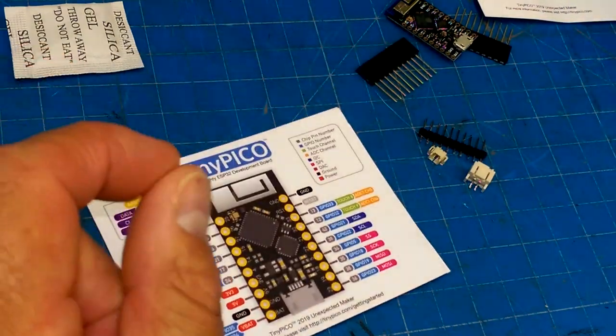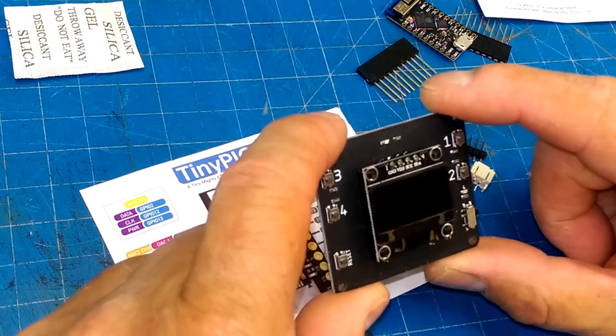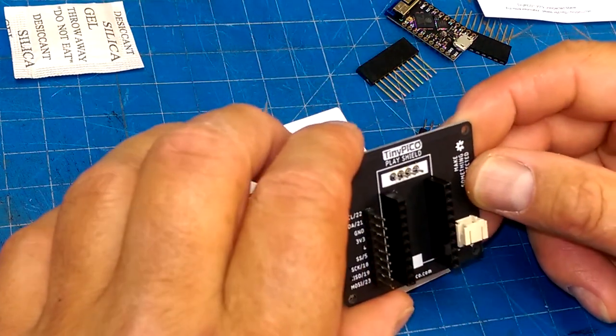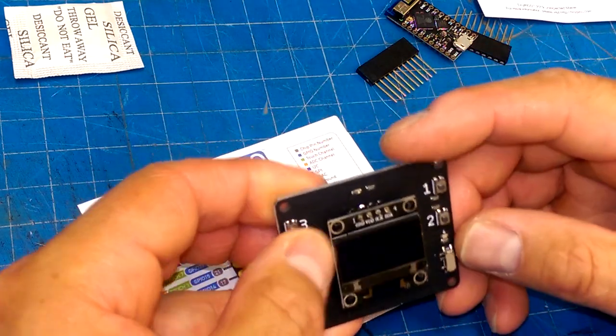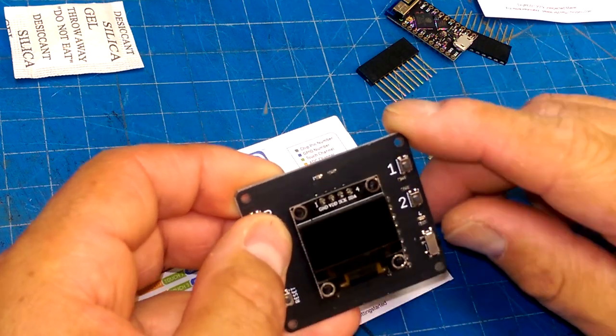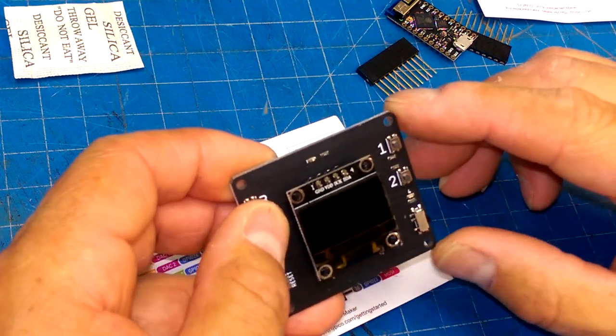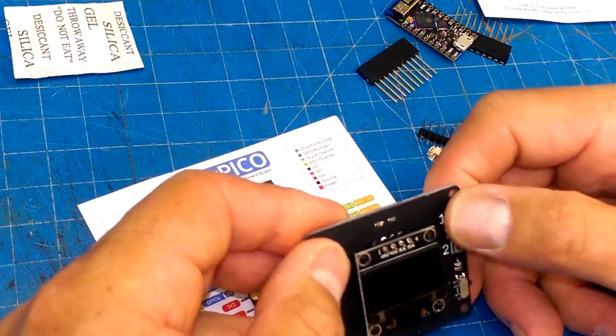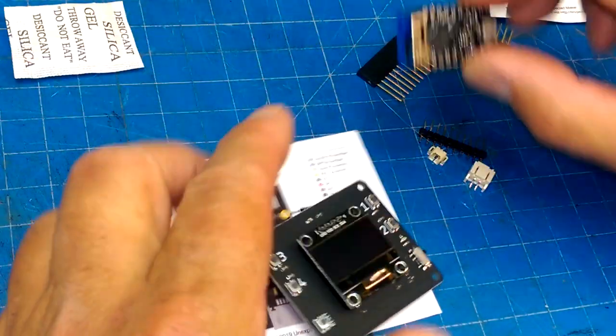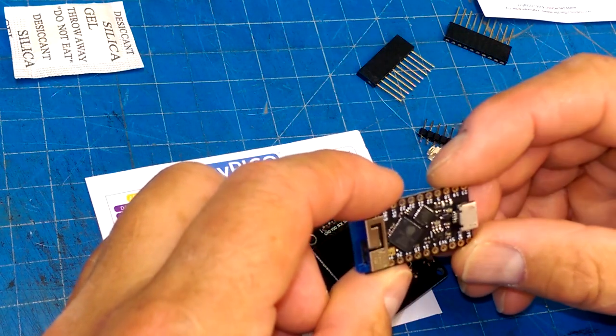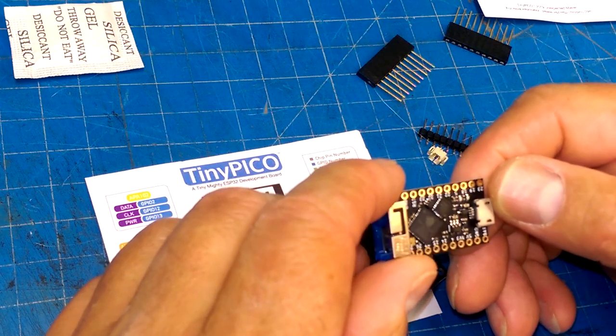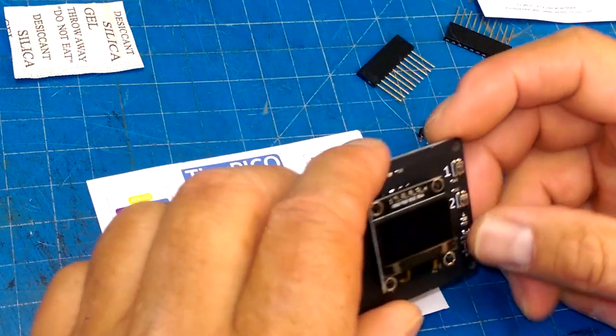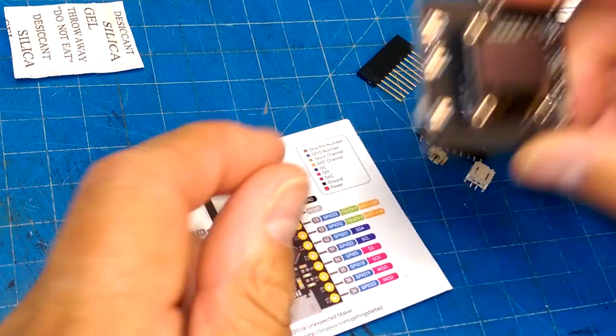The other thing that came with the TinyPico is this Play Shield. Yeah, Play Shield. And it's got some buttons, a slide switch, presumably that controls power. I'll have to look into that, but it looks like we have an LED for indication, four buttons, reset. There's probably a reset button on here somewhere, isn't it? No reset button on here.